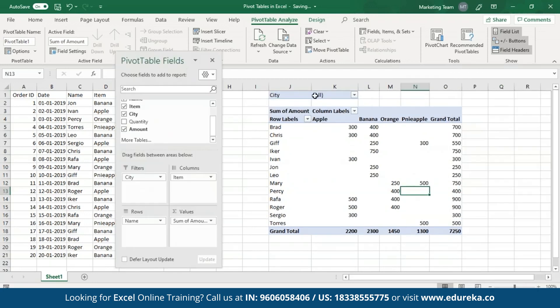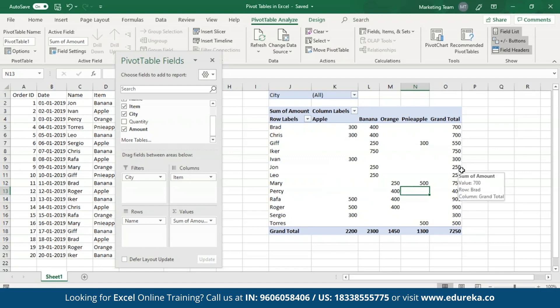As you can see, a Pivot table has been created. This is a two-dimensional Pivot table with the rows being the vendor names and the items as columns. This table shows what each vendor has sold and the amount obtained by each of them. The final column shows the amount of each vendor and the last row shows the total amount for each item.